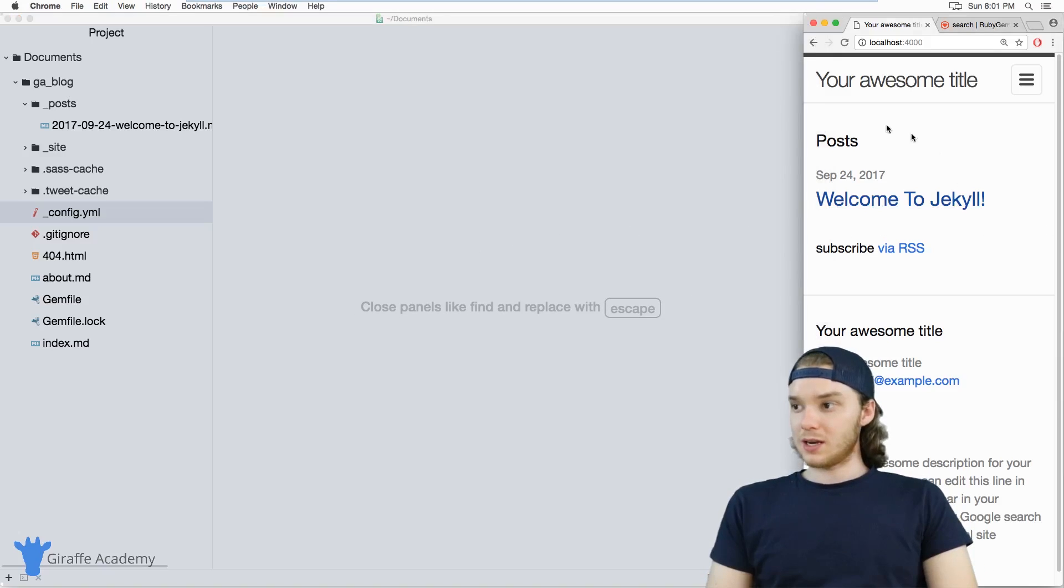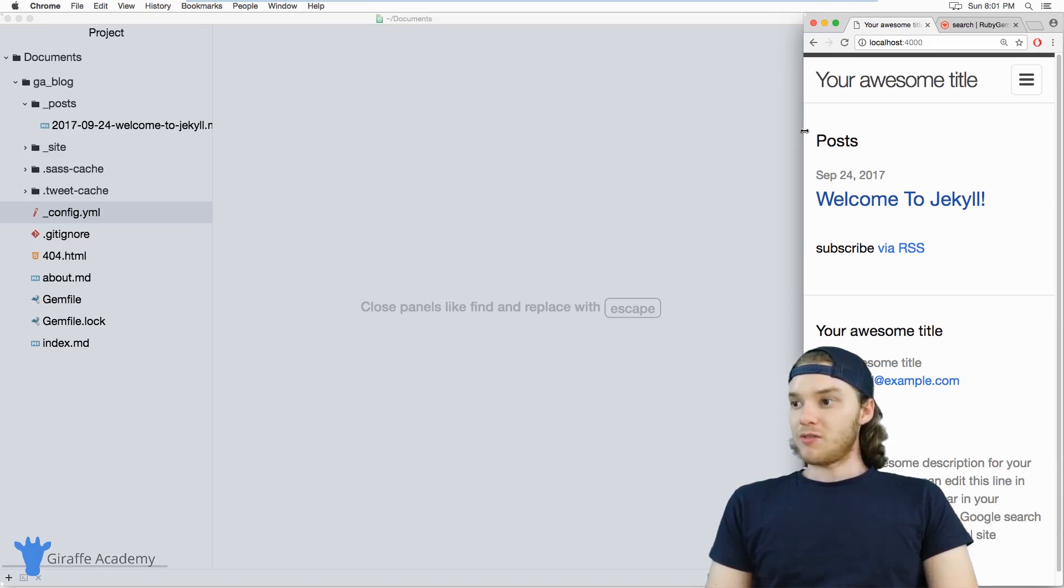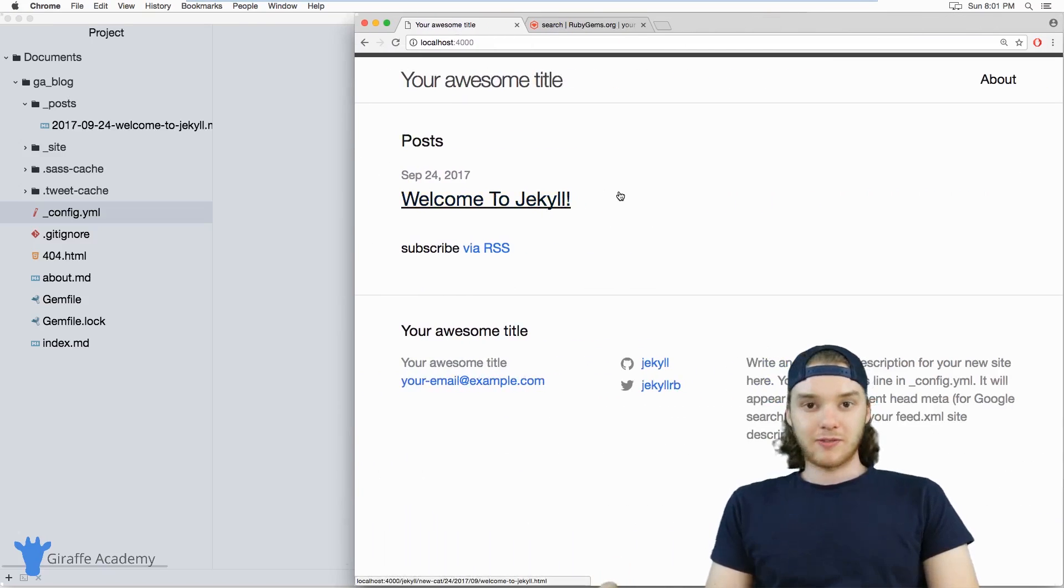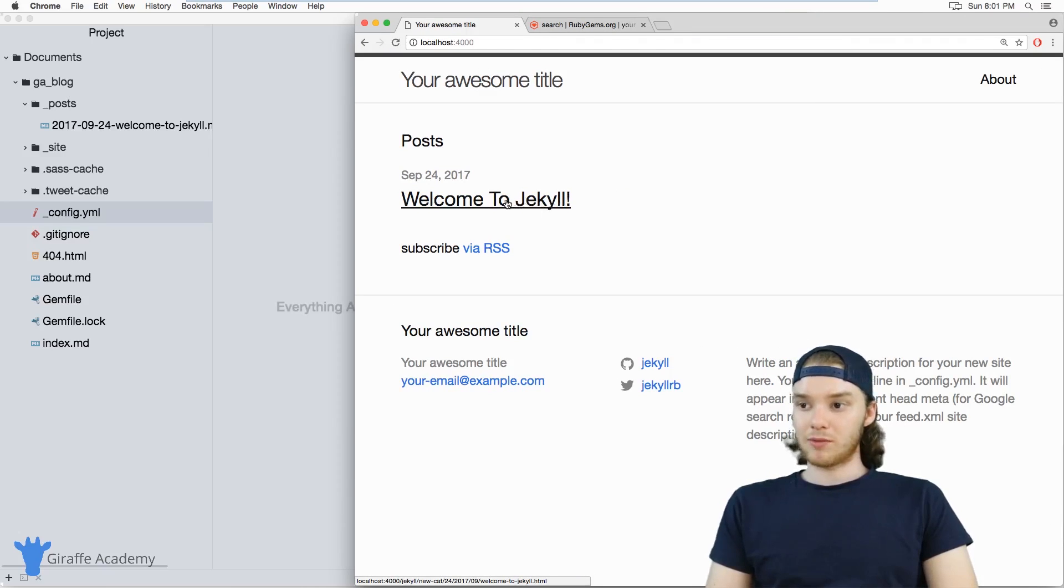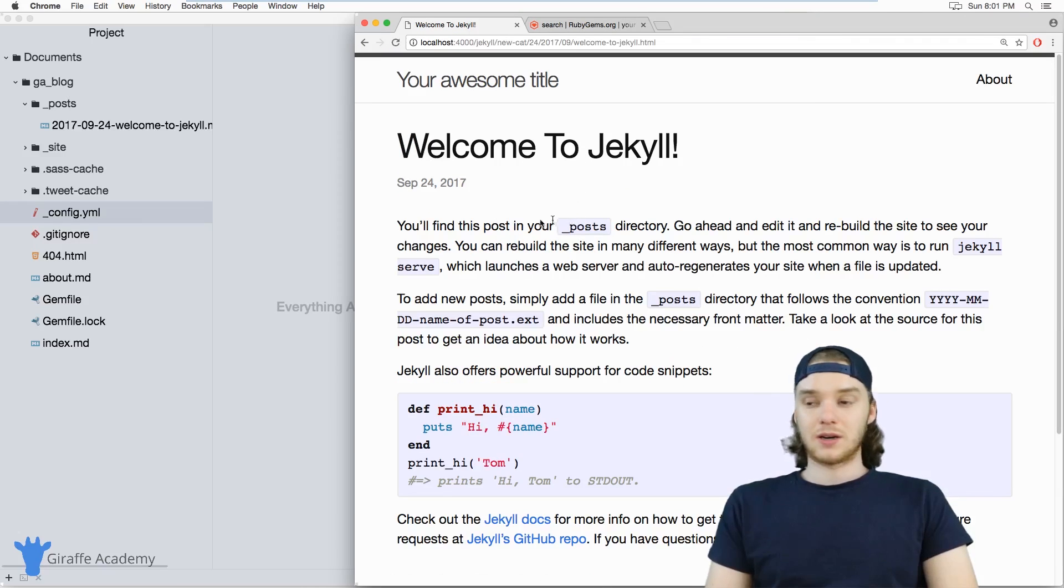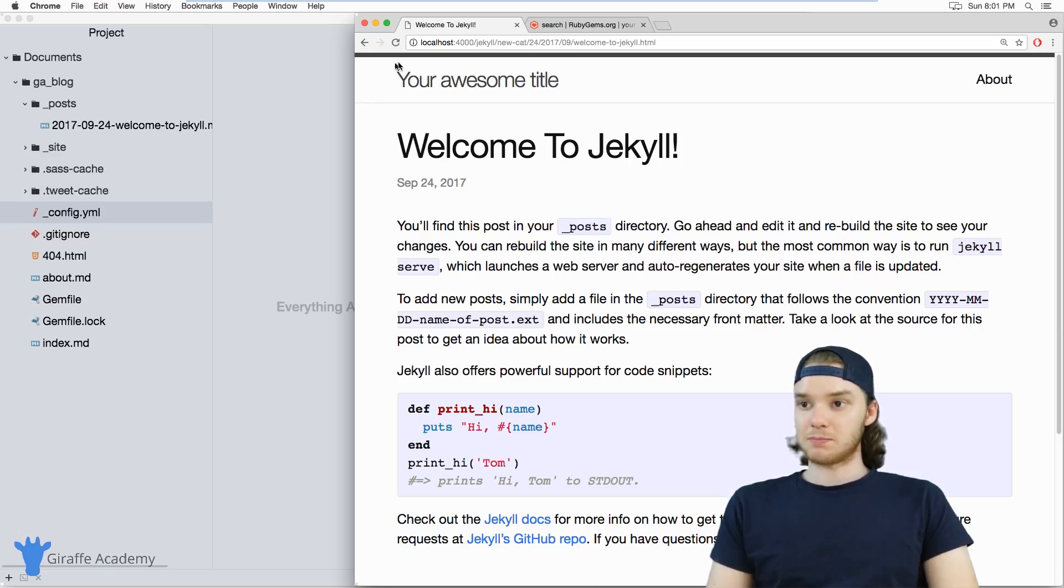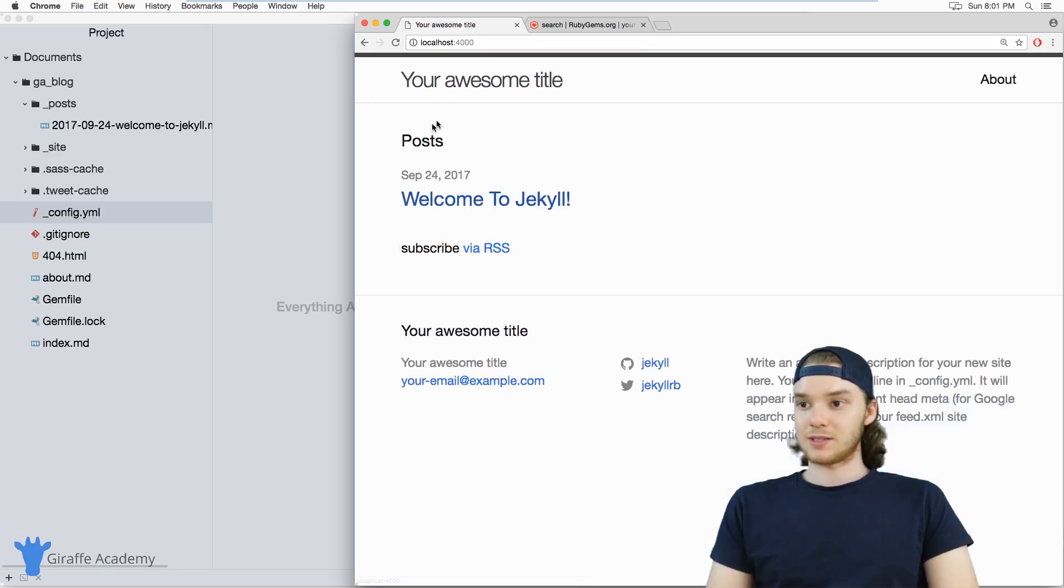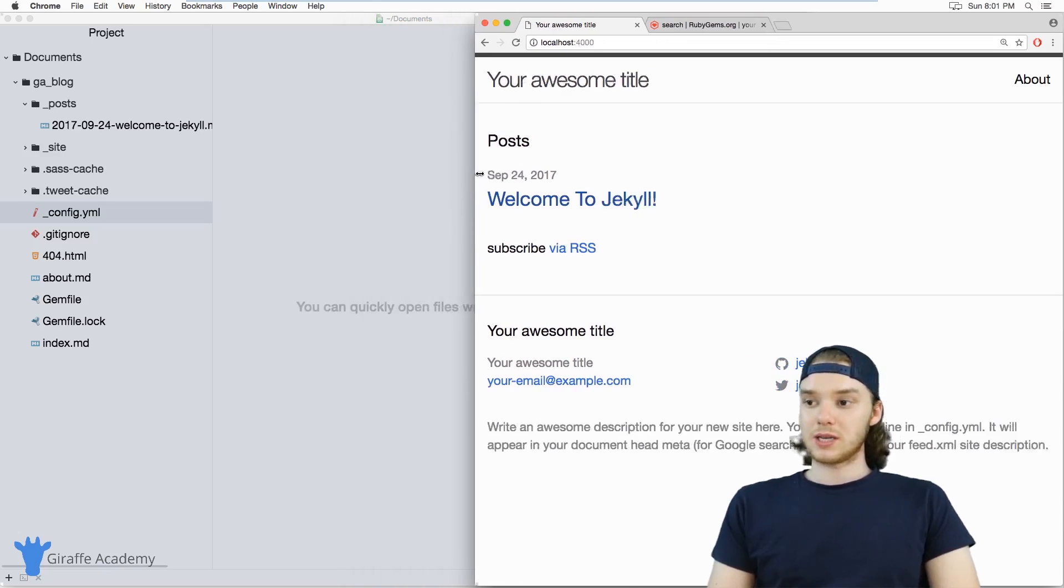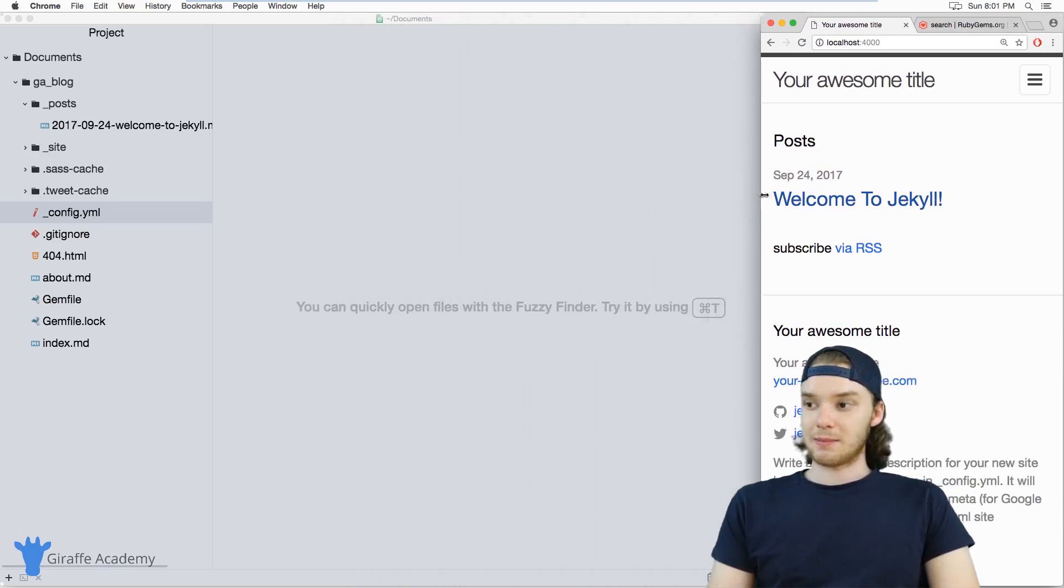If you just created your Jekyll site, you'll notice that you're using a specific theme. Over here on my website, the look and feel of the site is really well defined. When I go over to one of my blog posts, it actually looks pretty good. It's styled, it's responsive, it looks like a really good website. That's because we're using a theme.